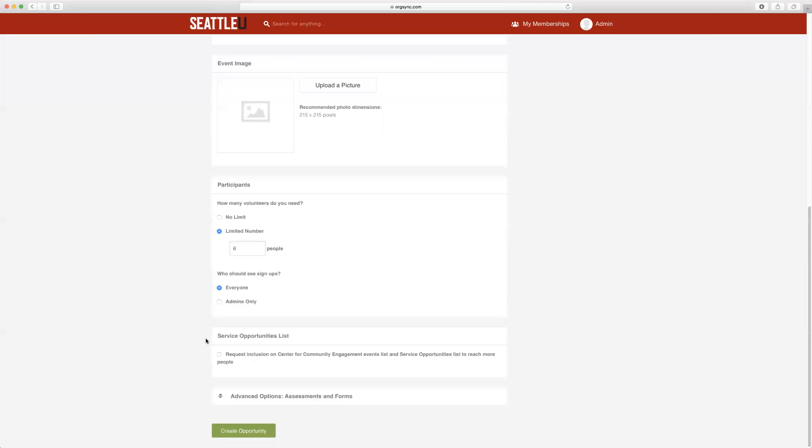For all service learning opportunities, you will leave this checkbox blank. However, if this is a general service opportunity, you may request to be included on the Center for Community Engagement list so that your opportunity can be shared with the entire Seattle University community.